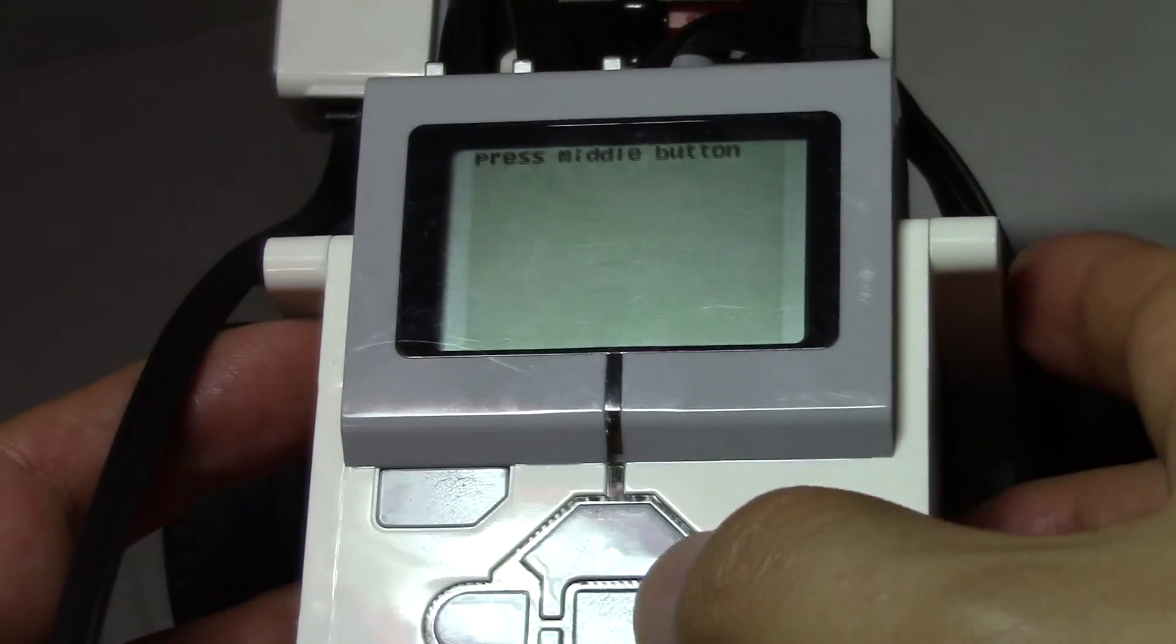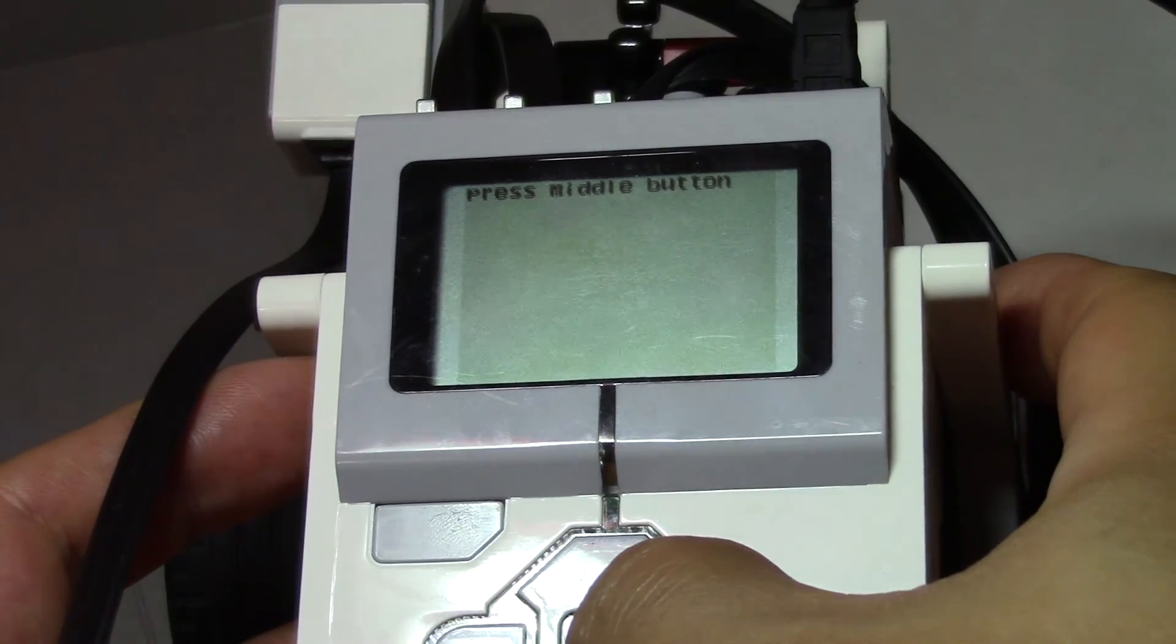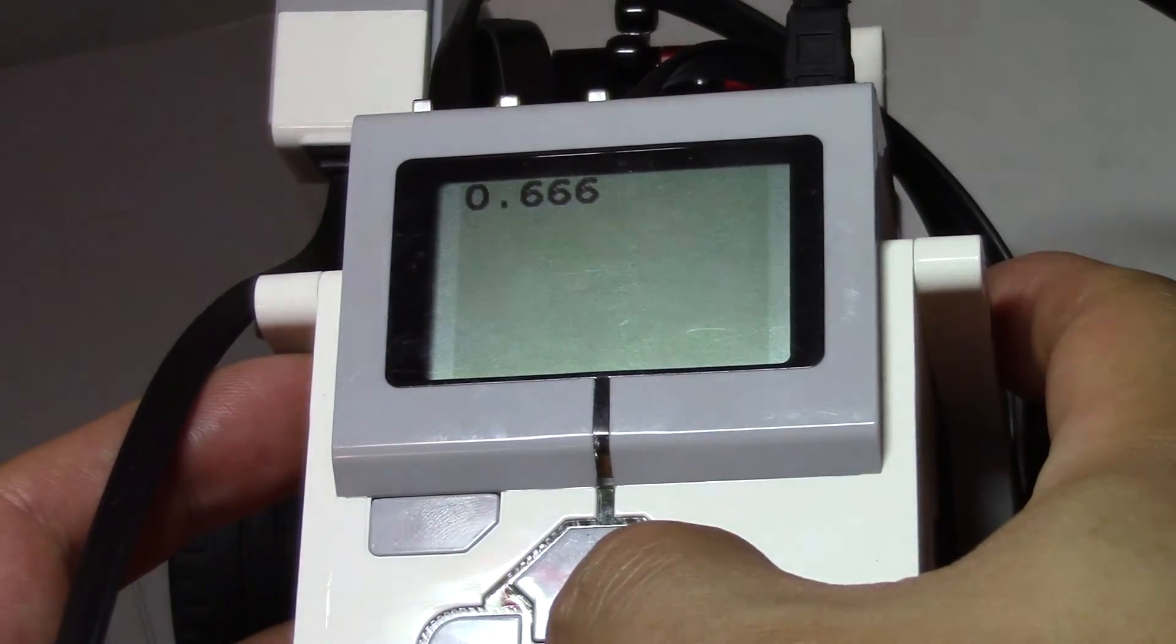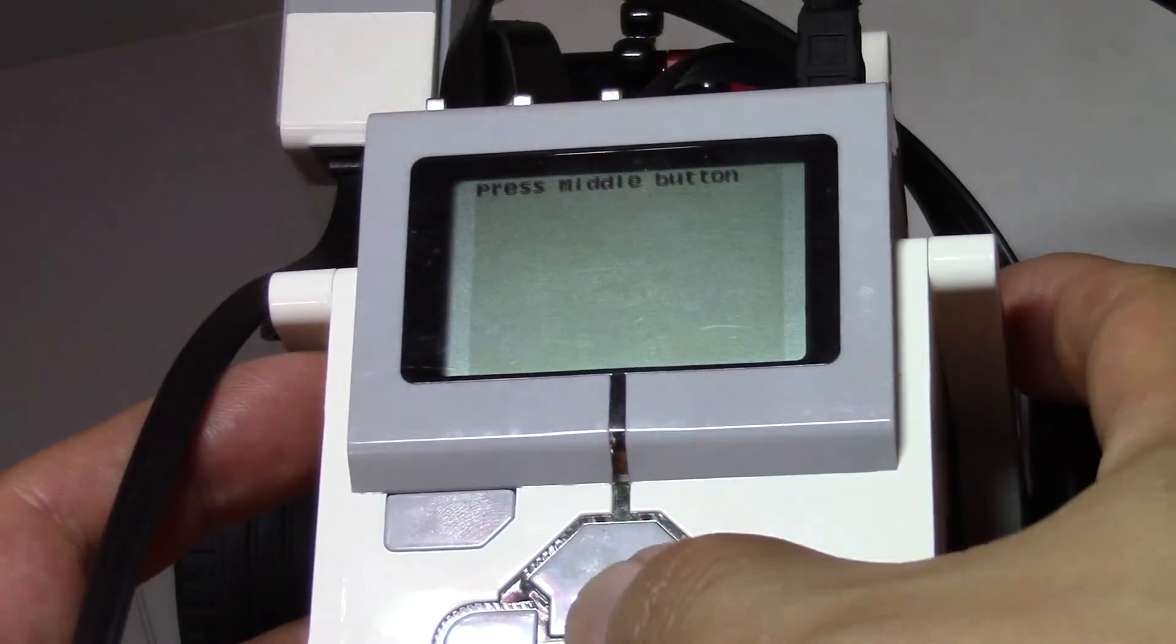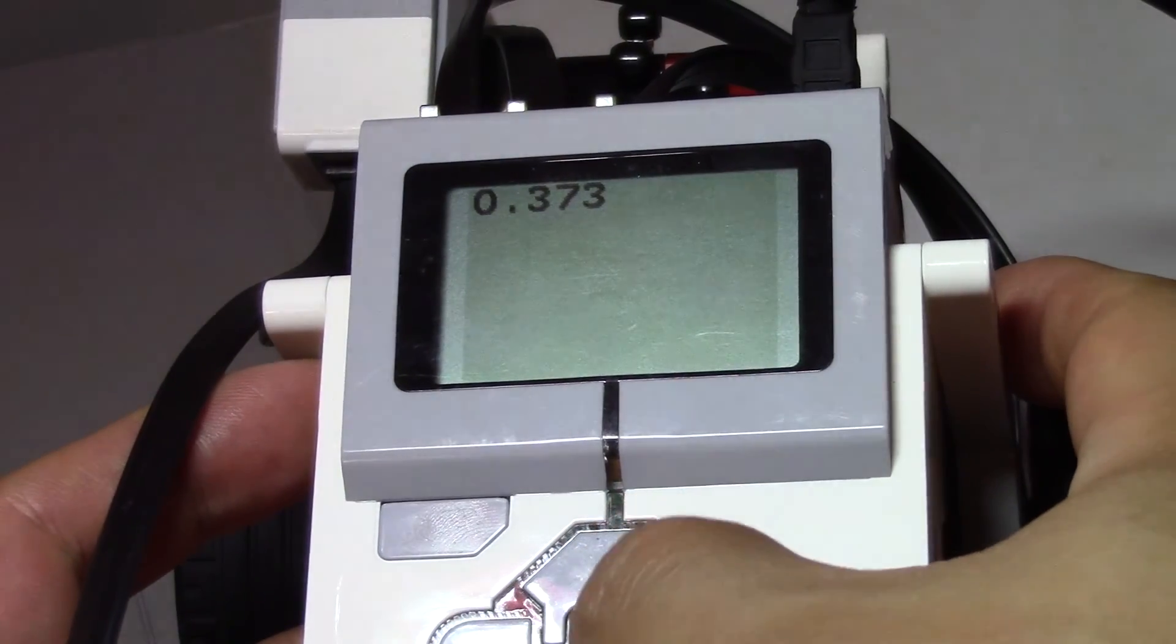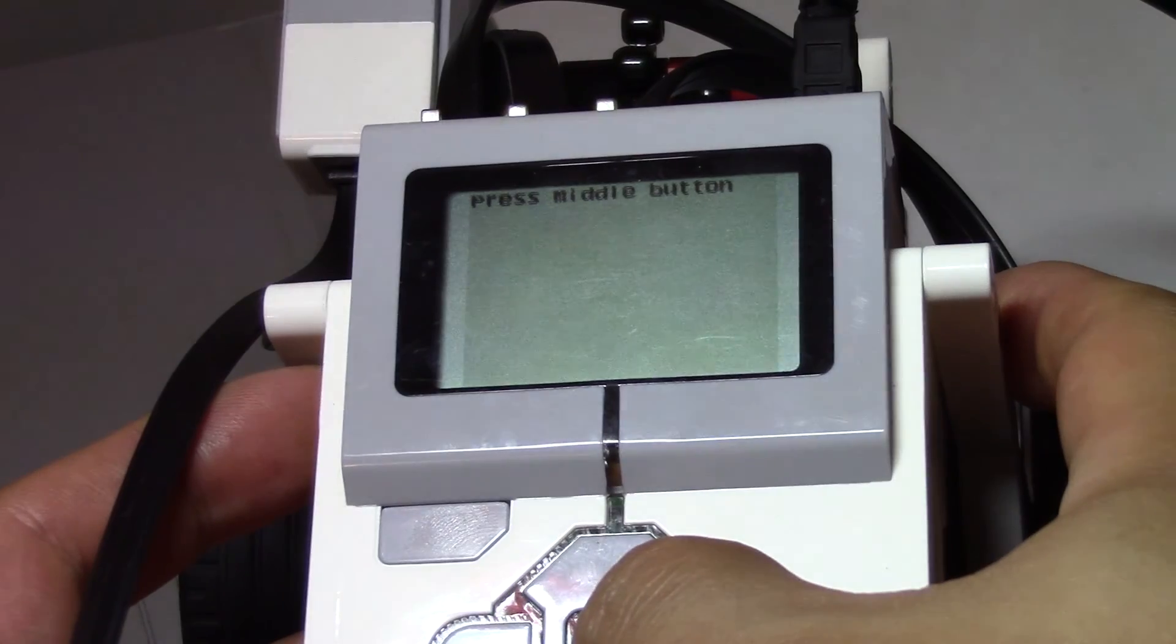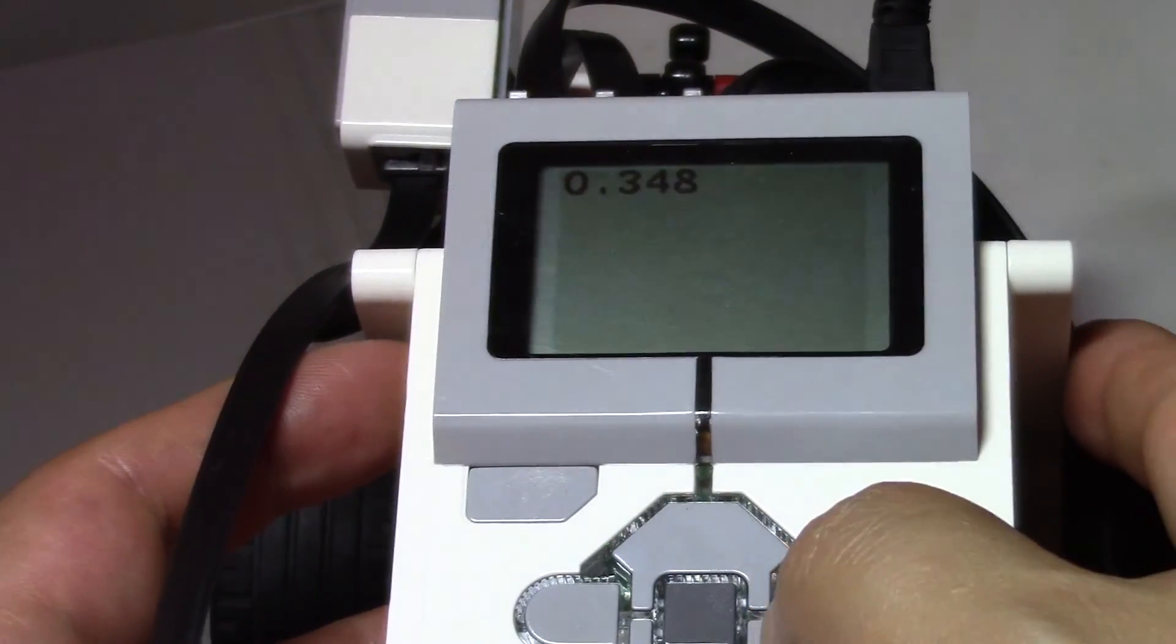So you can see it says press middle button. So let's press it. When the sound plays. Press it again. Took me 0.66 seconds. Let's try it again. Press middle button. 0.348. Try it again. Press middle button. 0.348. So now it's more accurate.